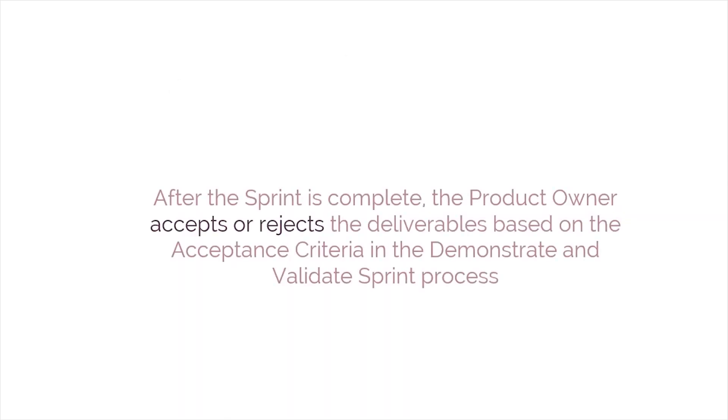After the sprint is completed, the product owner accepts or rejects the deliverables based on the acceptance criteria in the demonstrate and validate sprint process.